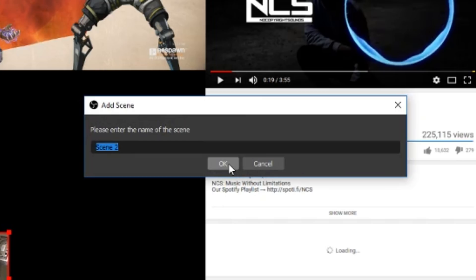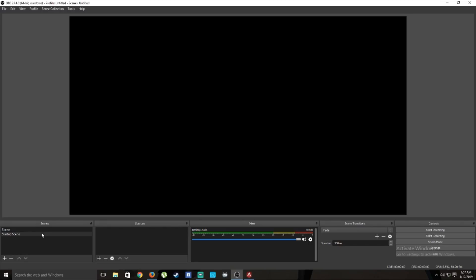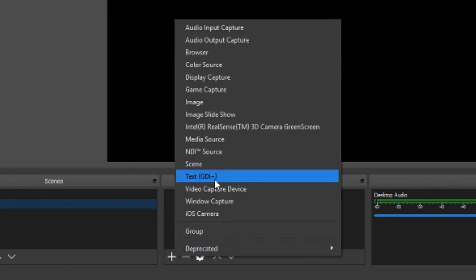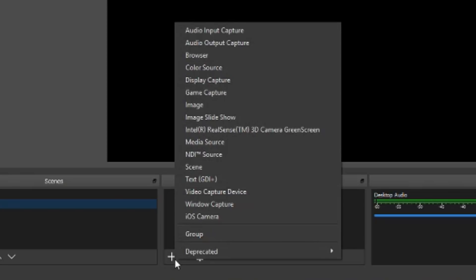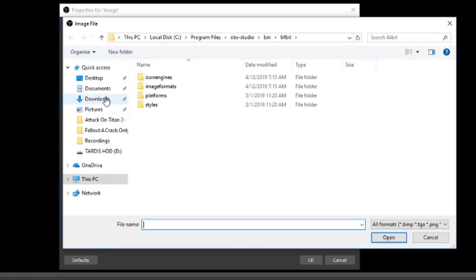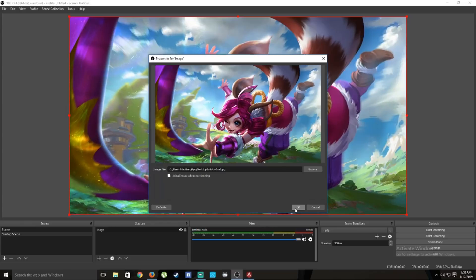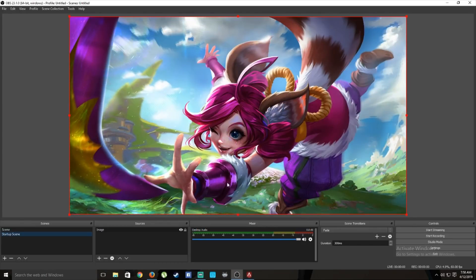Add a new scene — let's call it 'Start Up Scene.' You can add an image source by pressing plus and selecting Image, then browse for an image. In this case I'll use a Mobile Legends image as my starting screen, so I don't show myself right away when the stream begins.